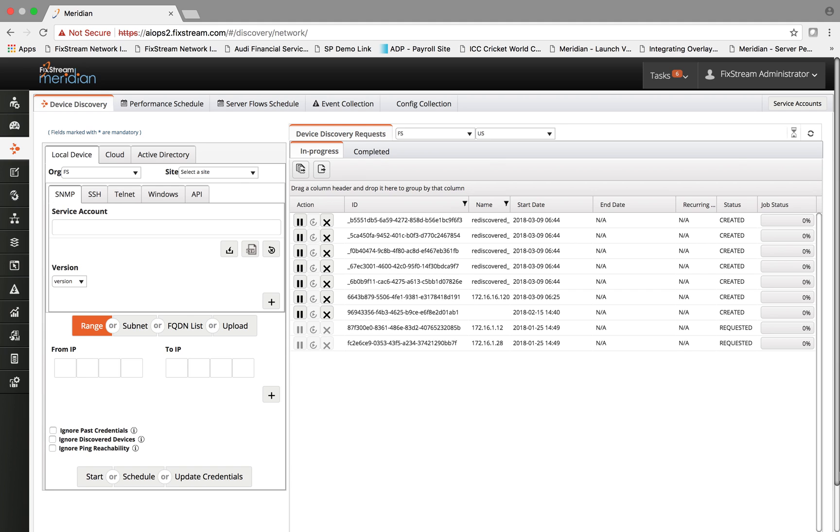FixStream addresses this problem by providing an auto-discovery solution that is agentless and highly scalable. It can discover up to 2000 entities within approximately 30 minutes time window.